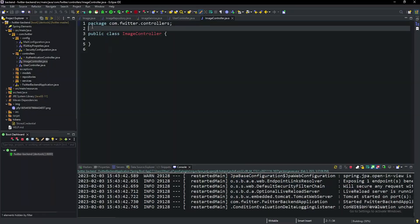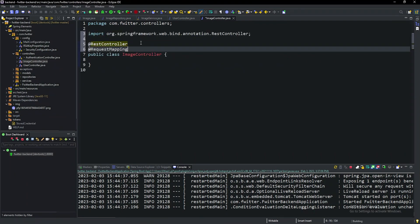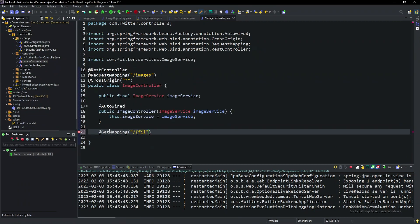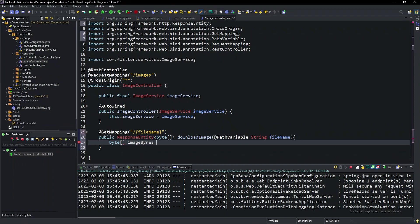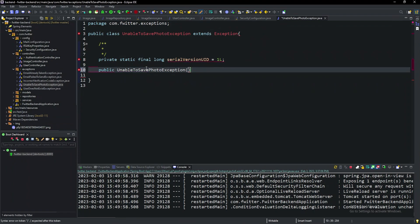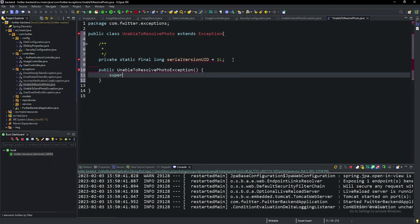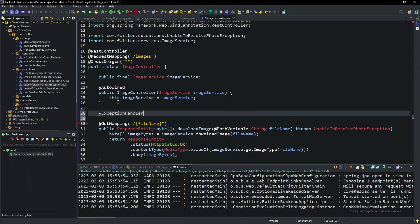Welcome back to another episode of Let's Build Twitter. We are in episode 66, and today we start out by making a brand new class for the image controller. This is going to act as a general endpoint for the browser to request images to display on the front end. We set up a new handler, create two new exceptions for possible issues while uploading or downloading an image, and add a new exception handler inside the image controller. I'm Ethan Onokoder — let's hop straight into the development.